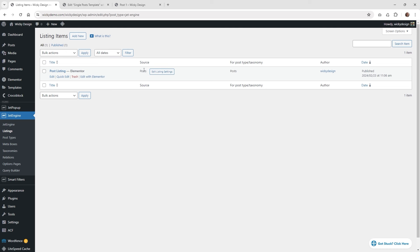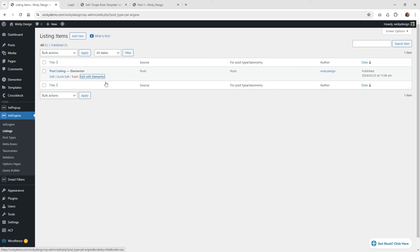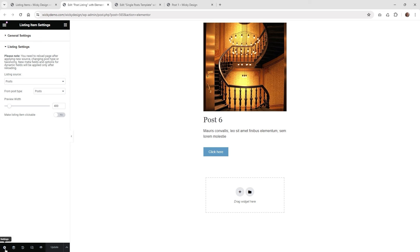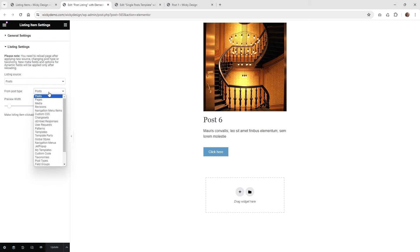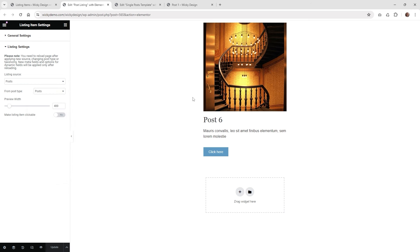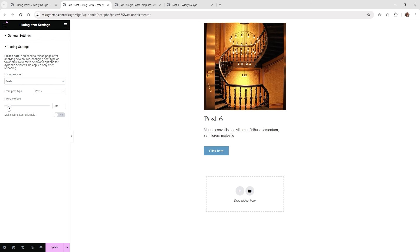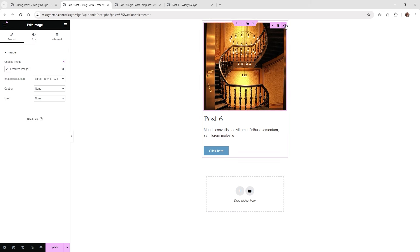I'm pulling in the source as just 'post' and the post type and taxonomy just 'post'. The first thing I recommend is to update the preview settings. Click underneath listing settings in the bottom left, choose 'post', and the post type is just 'post'. If you were using a custom post type you would select that here, and it gives you a preview of how your listing can look.